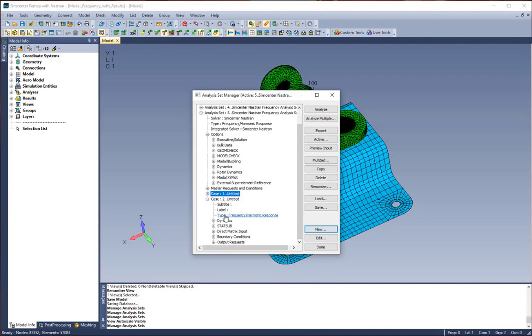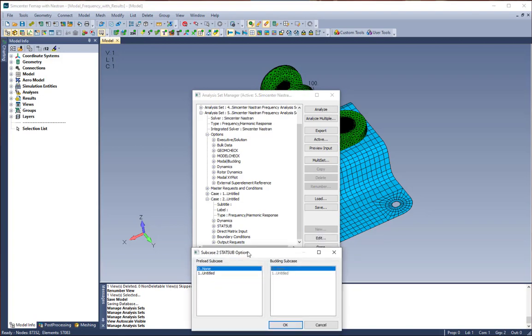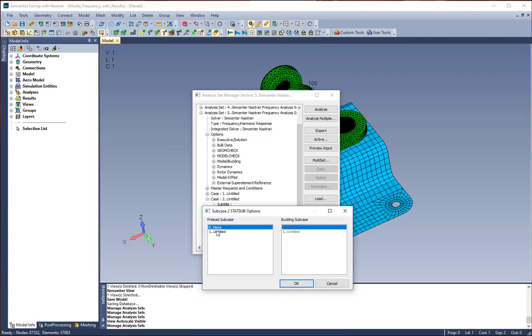What we're now going to do is go into our dynamic subcase and have it reference our static subcase using a stat sub. We're just going to click on stat sub, click edit, and choose our static subcase in the preload subcase section. Once we have that specified, we're going to click OK.